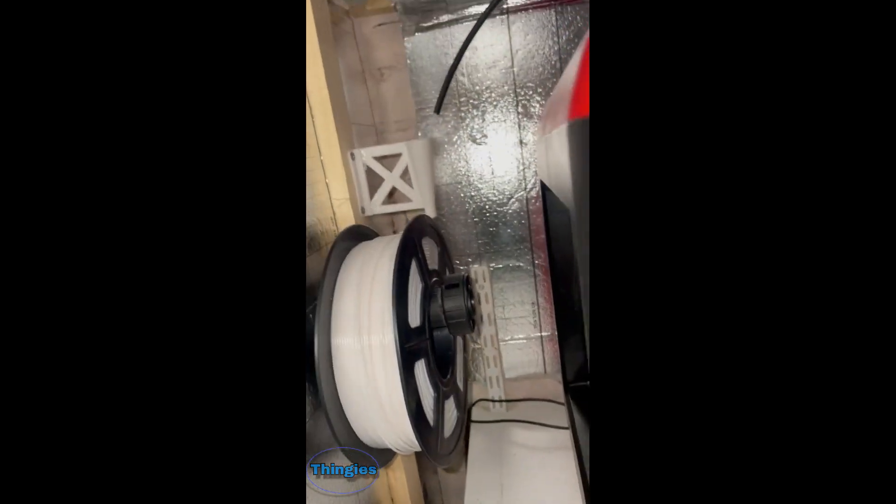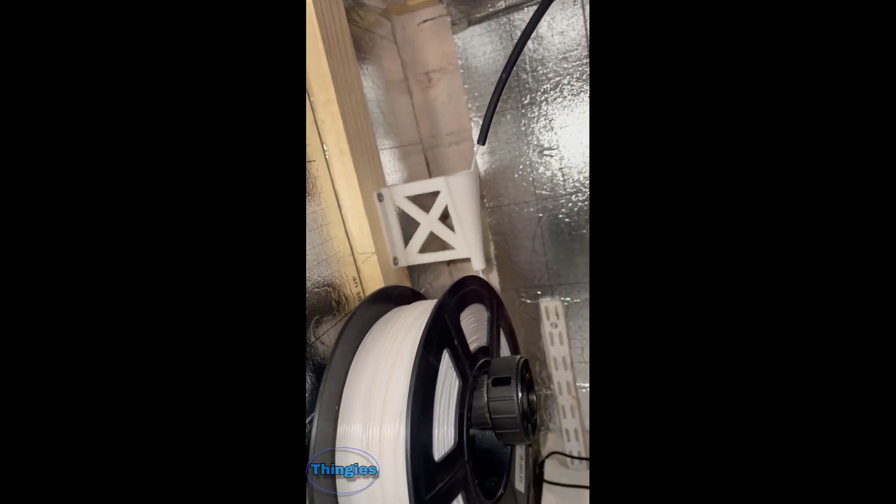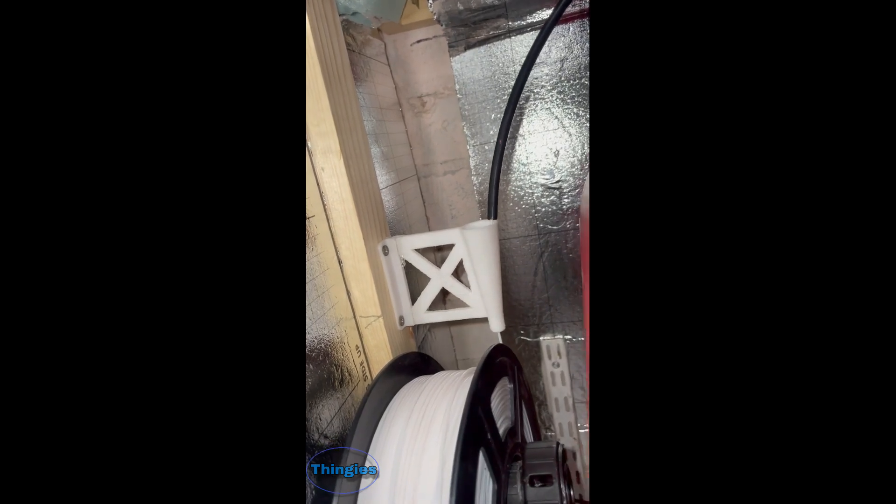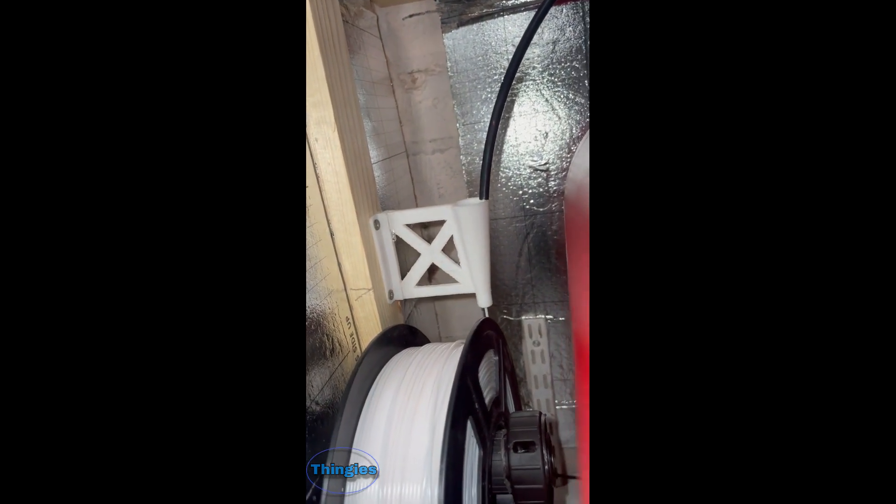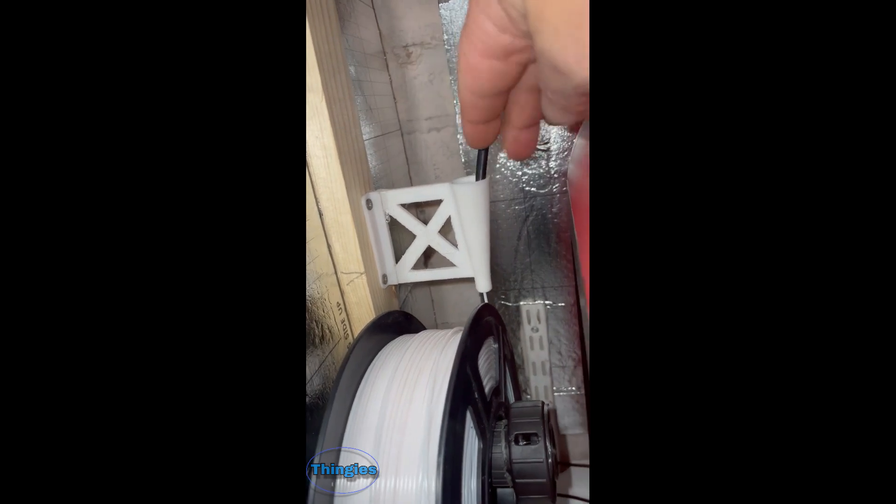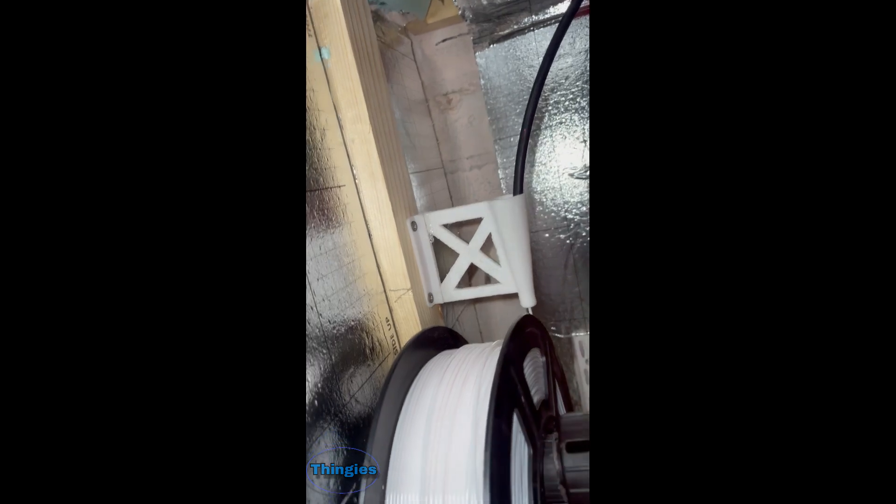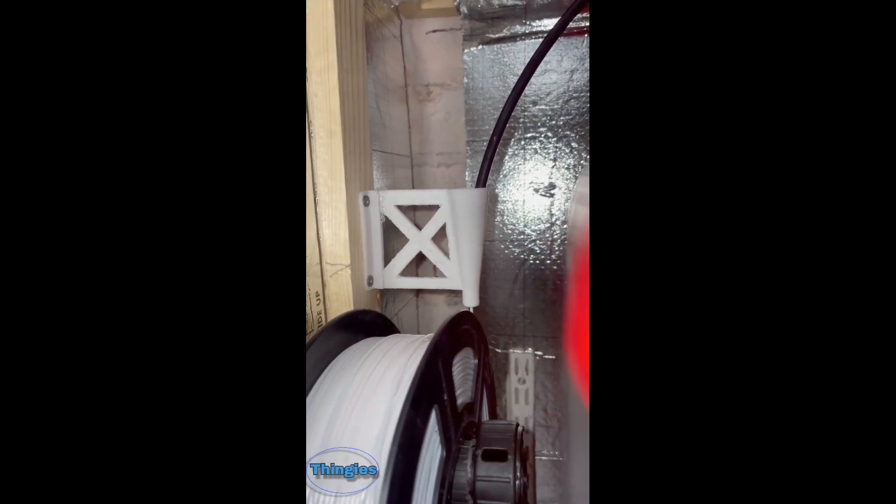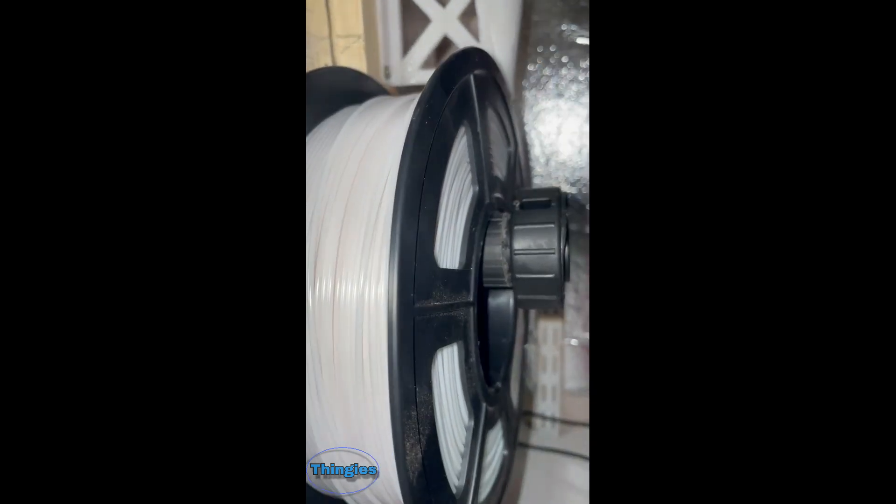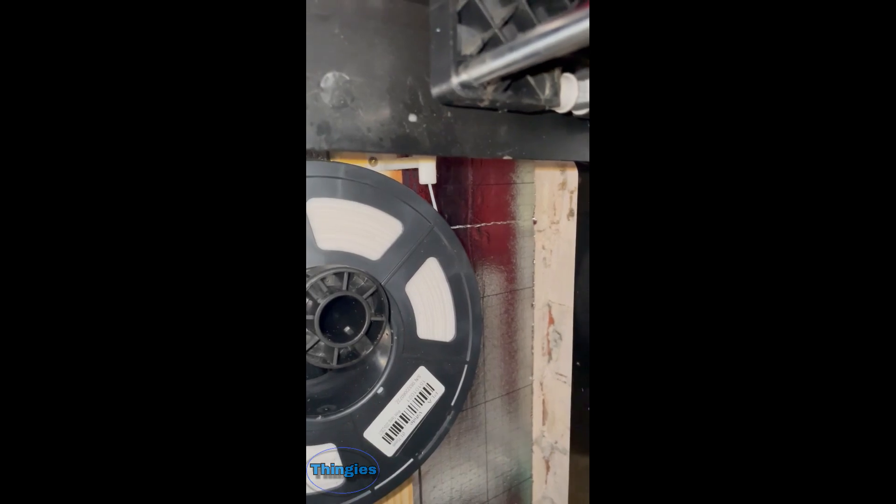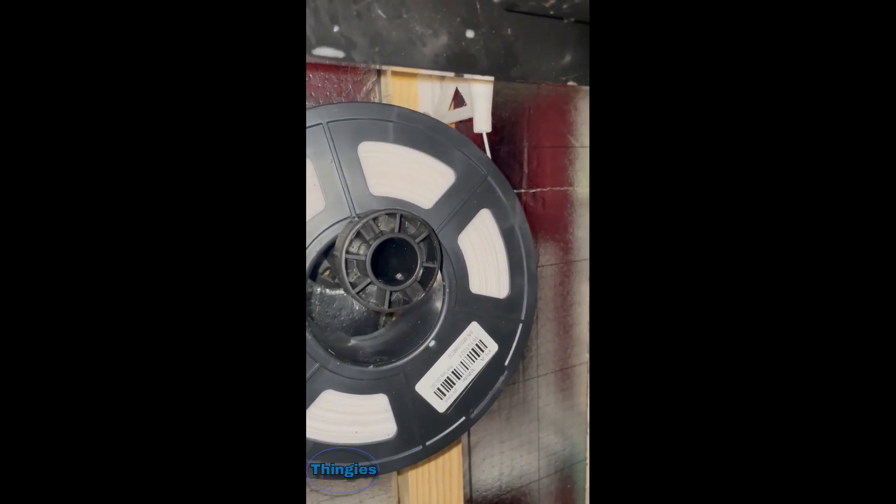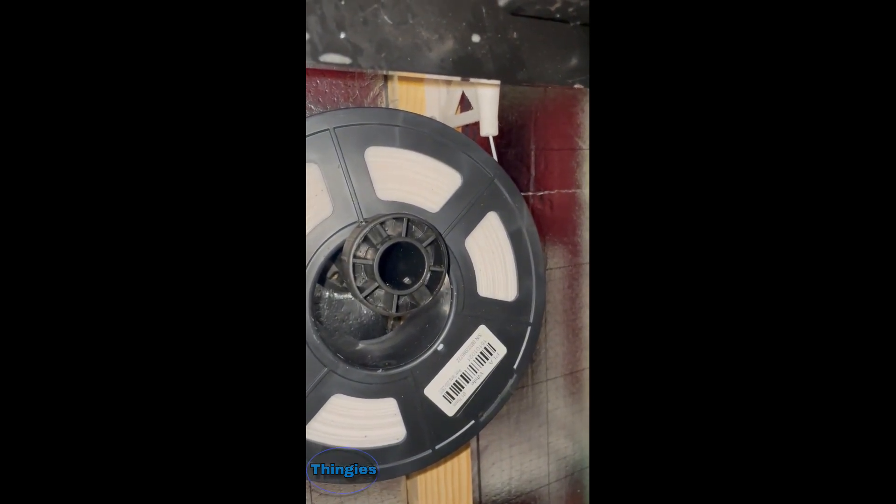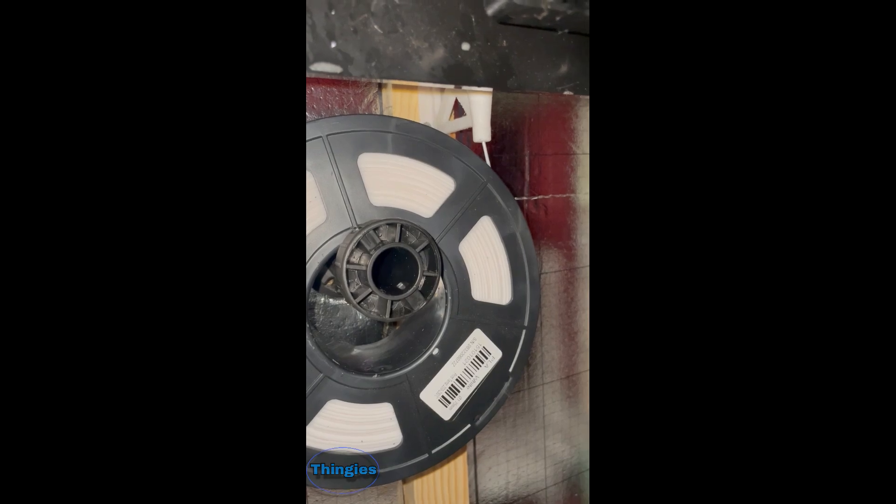And all we've got to do now is see if the spool spins freely enough and it's in the right place. And there she is, just about to start spinning.